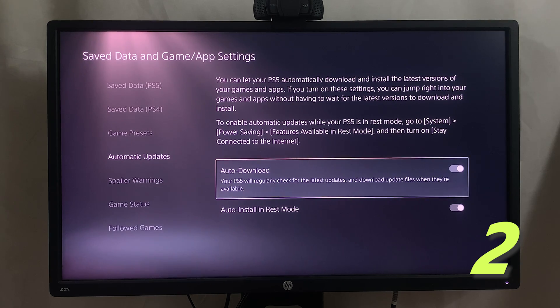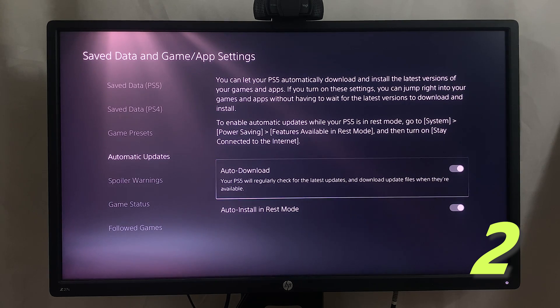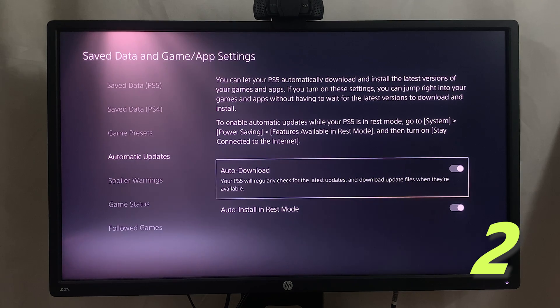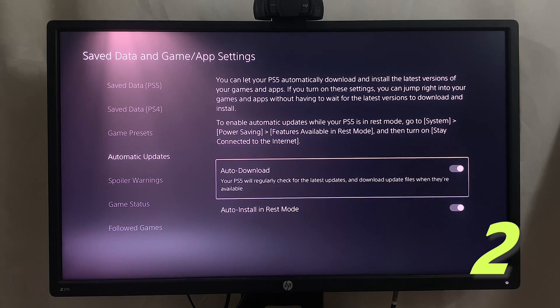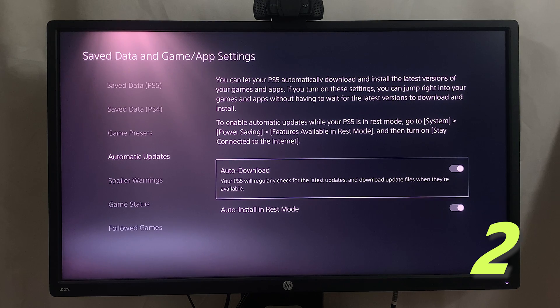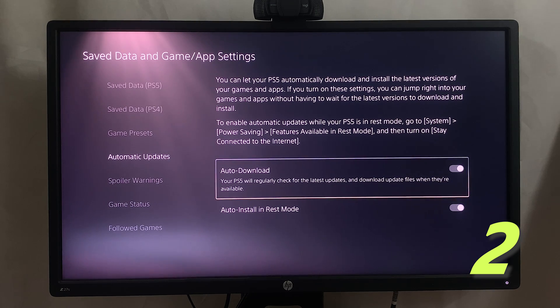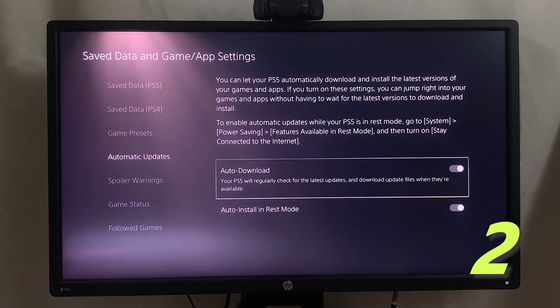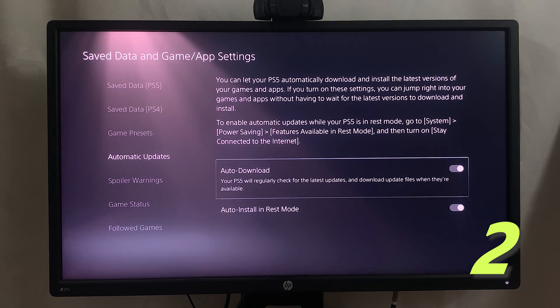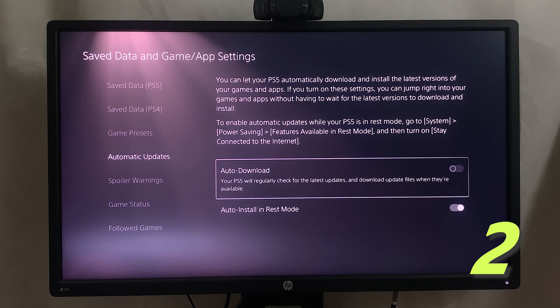Here you can see Auto Download is turned on and it says your PS5 will regularly check for latest updates and download update files when they are available. That means even when you're playing other games, some of the other games installed on your PS5 will continue to check for updates and download these updates even when you're trying to play online. Now this might not be ideal if you're trying to not have any lag in your games, so turn that off.